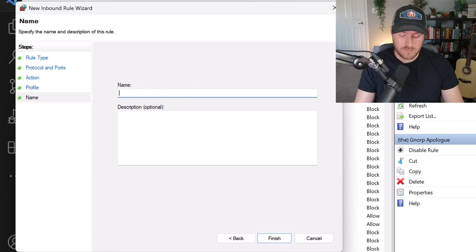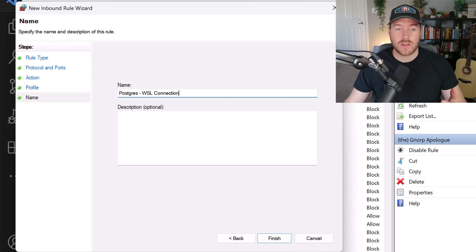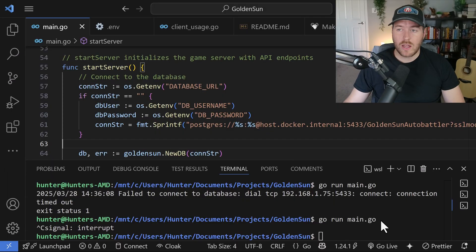Now we need to give it a name, and I'm going to call it Postgres WSL connection so that I'm reminded what this inbound rule actually does. Next, we'll hit finish.